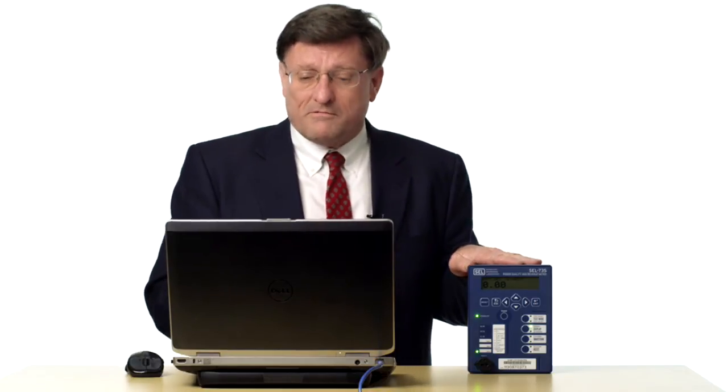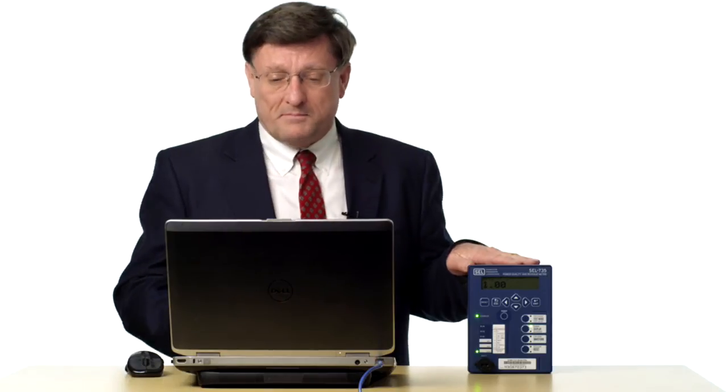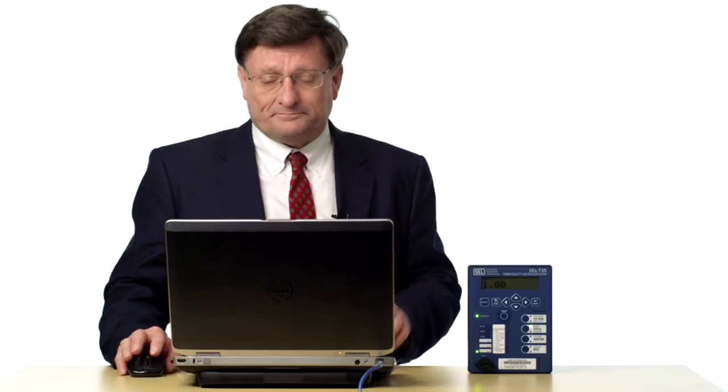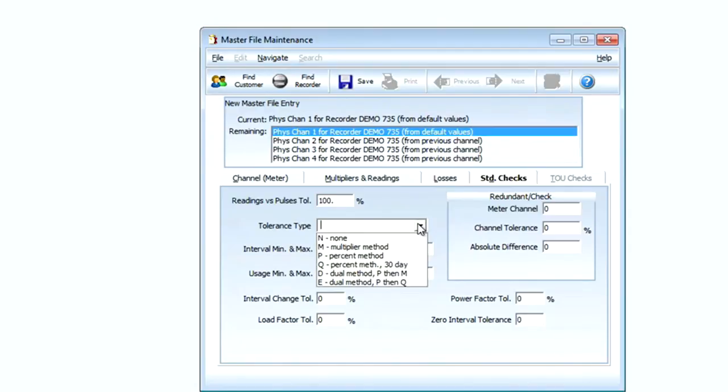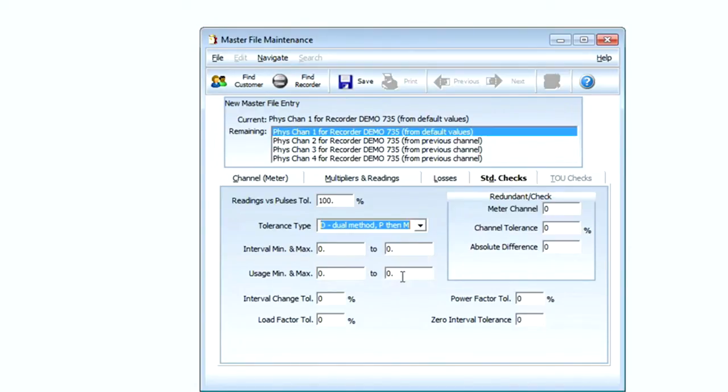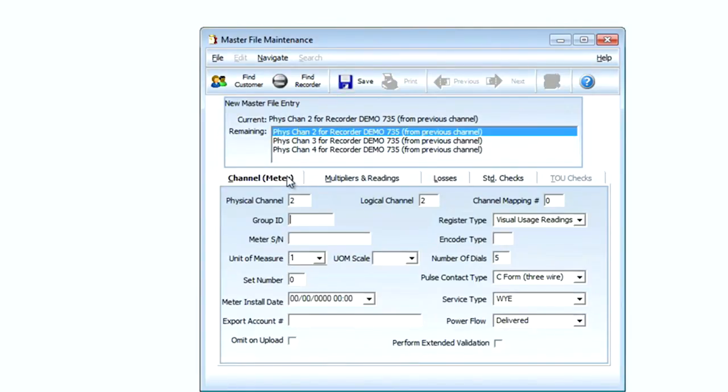We can also do mega in the MV90 master file. Next I'll select our standards checks and I'll do the dual method and the pulse multiplier method. This gives me checks and balances in the master file for validation of data. Now click Save and I'll do the same thing for channels 2, 3, and 4.